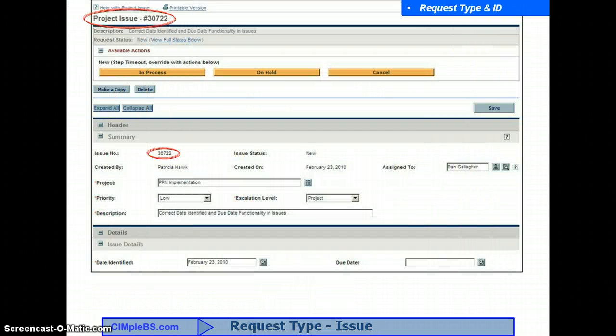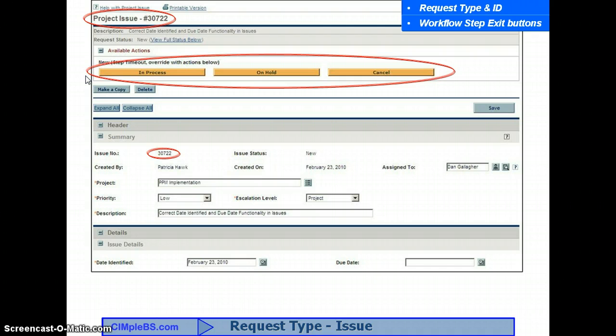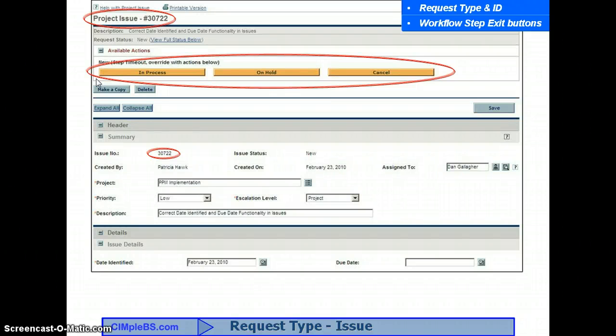The system administrator can create a new request or elaborate an existing request through the workbench and must set basic control and security parameters within these configurable elements prior to deployment. Each request listed in the portlet will include a link to access the underlying data form. Let's take a look — select Issue 30722. The first thing you notice are the big orange workflow step exit buttons. You will only see these buttons if you are authorized to promote or move the request to the next step of its workflow. The workflow is the backbone of the system and facilitates progress management, communications, and collaboration across the enterprise.